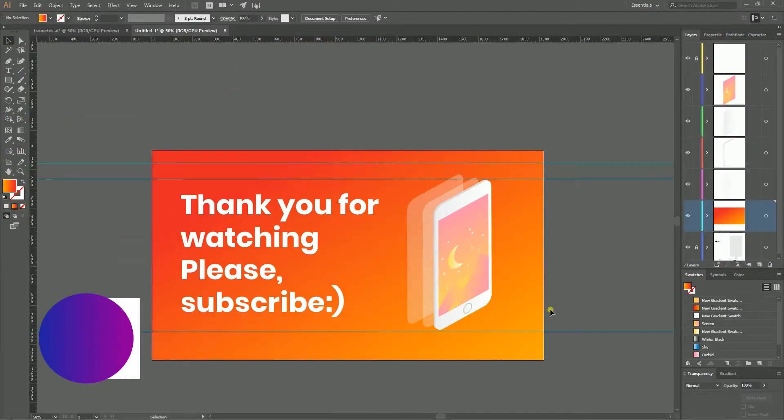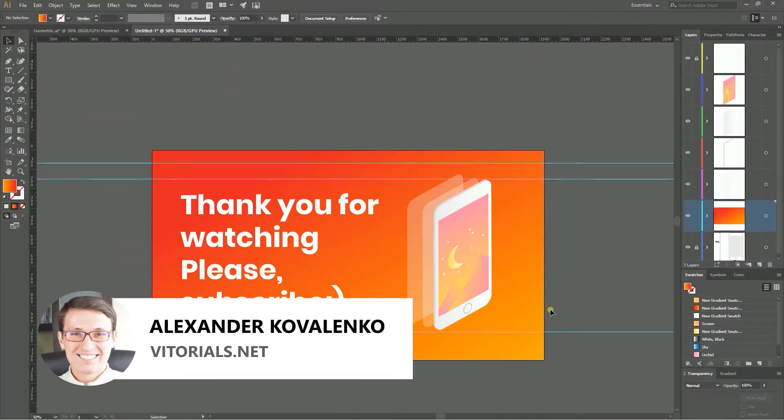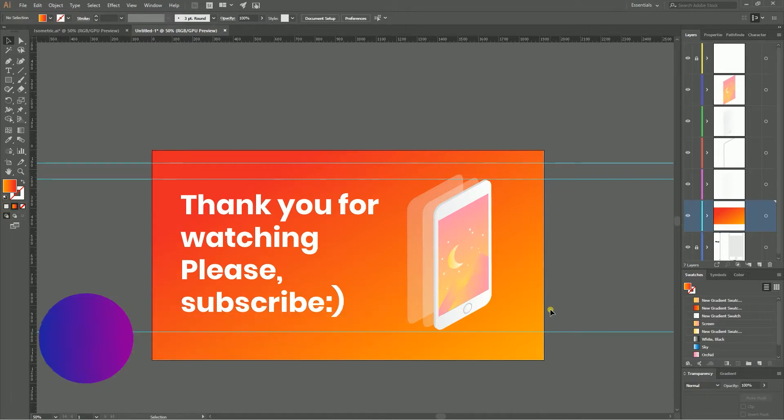Hi everybody, you are watching Vitorials. My name is Alex and today we're gonna create this isometric illustration of iPhone 8. We're gonna do this in Adobe Illustrator and I'm gonna show you one of the ways how we can do this using this vector software. We're gonna use 3D rotate and 3D extruding bevel method.